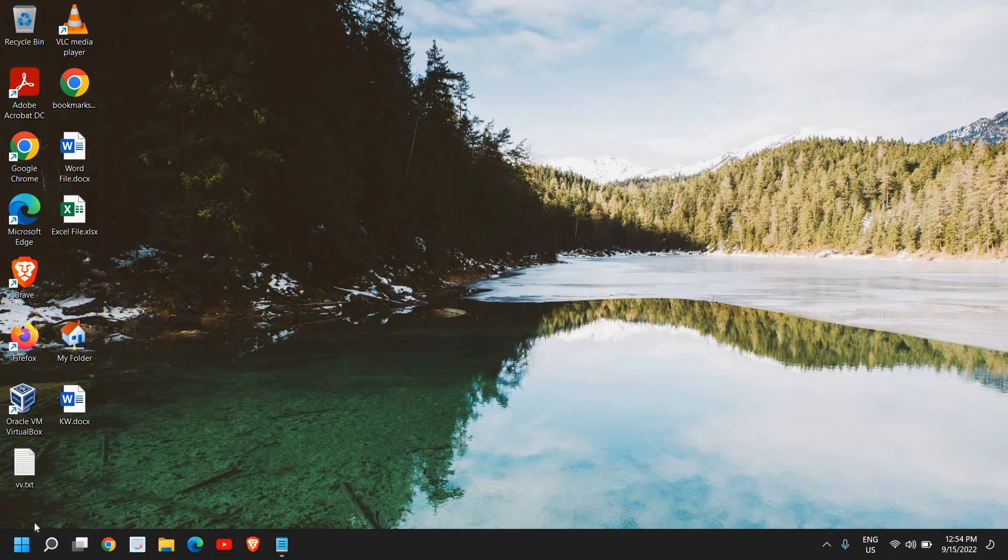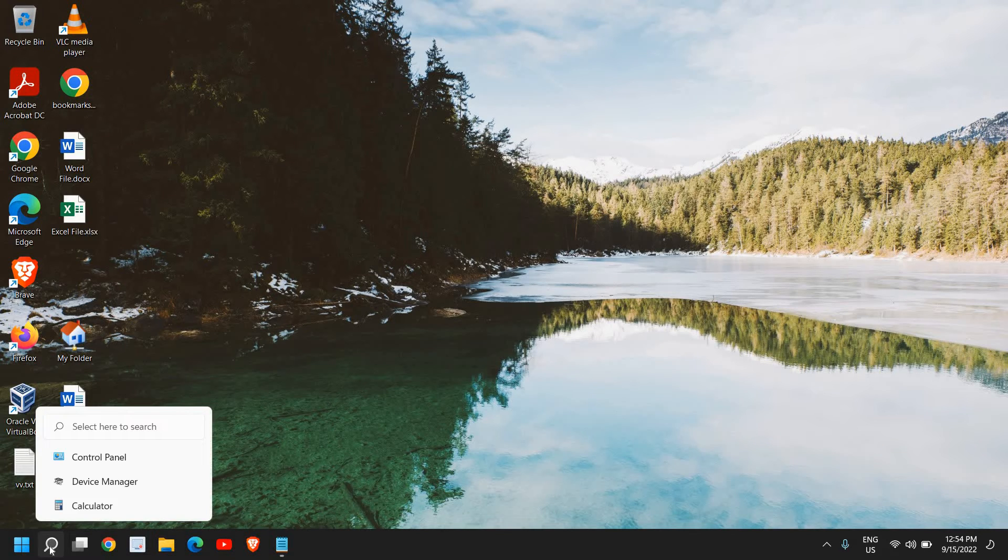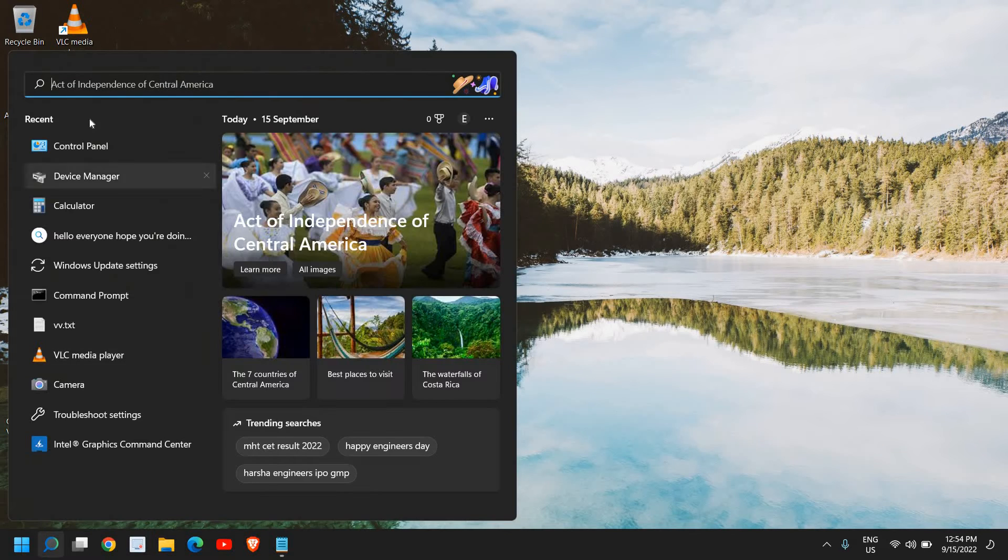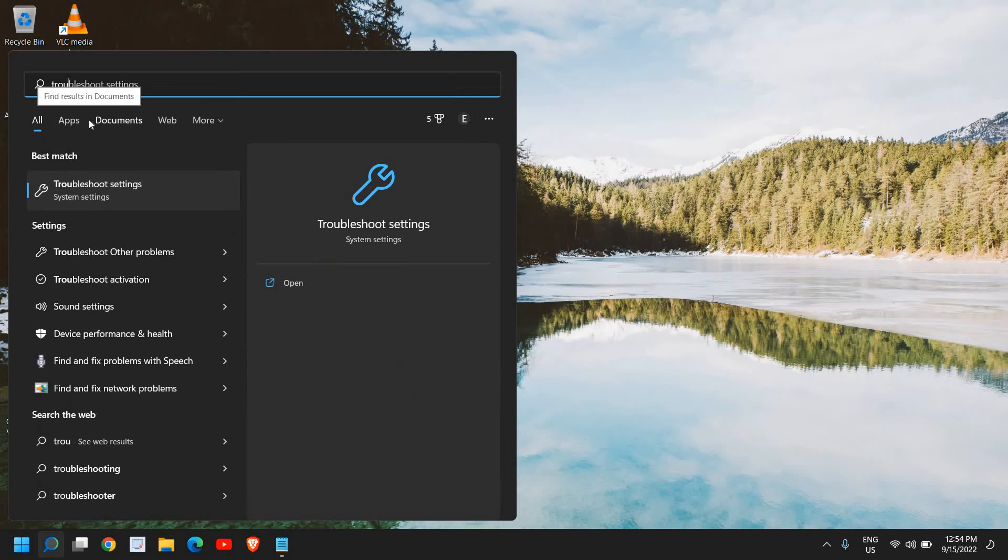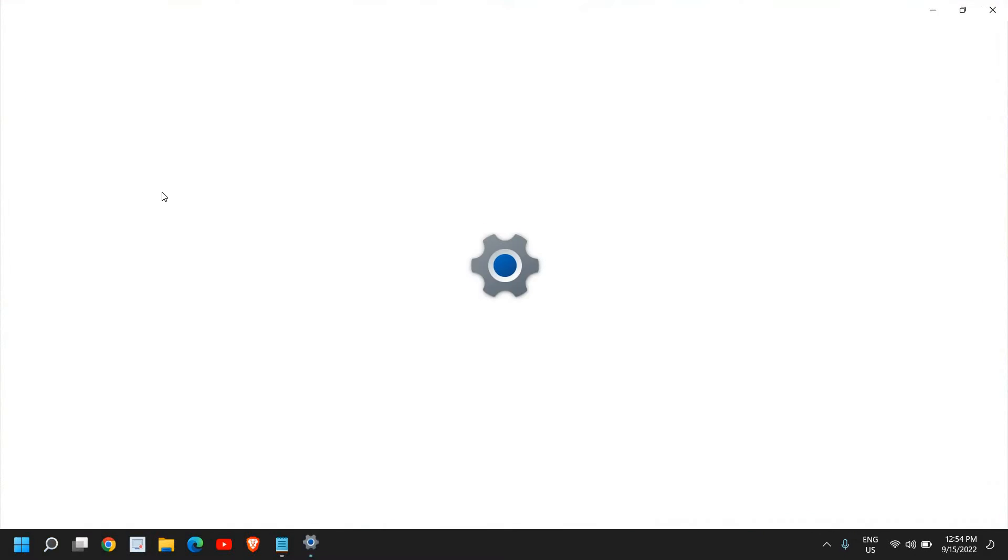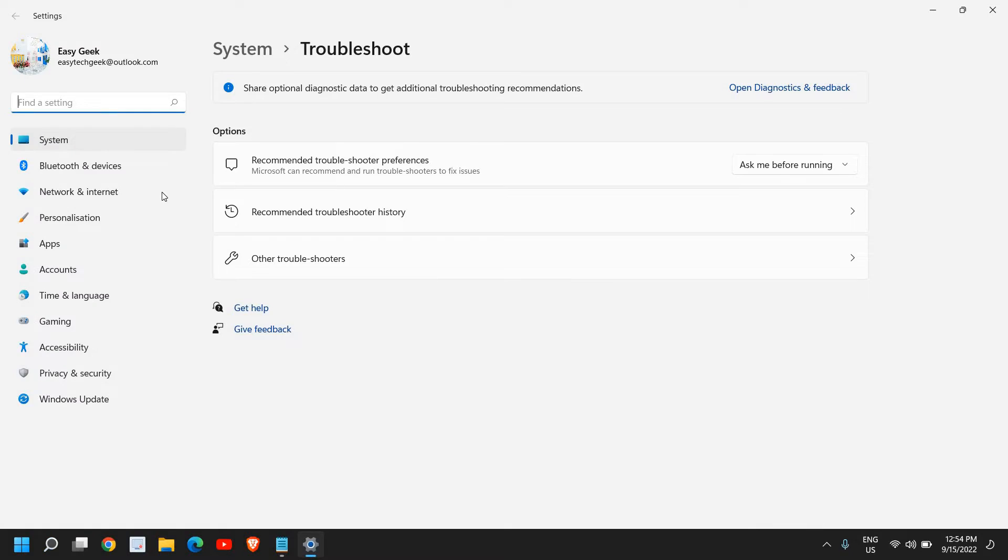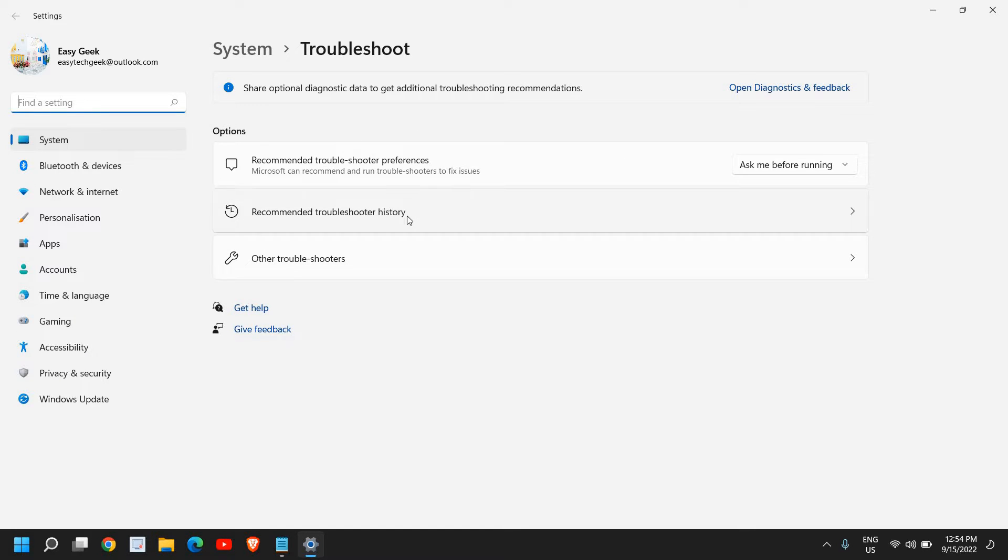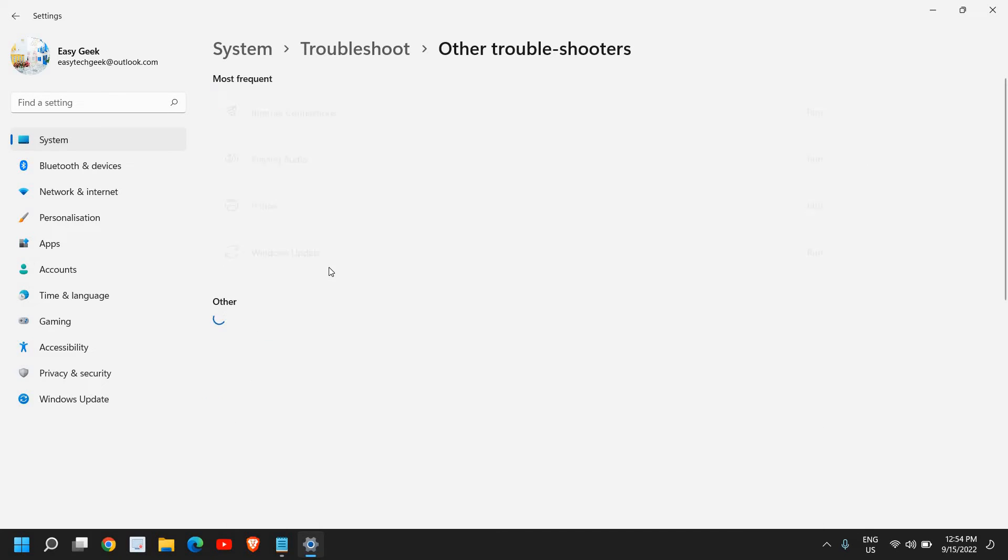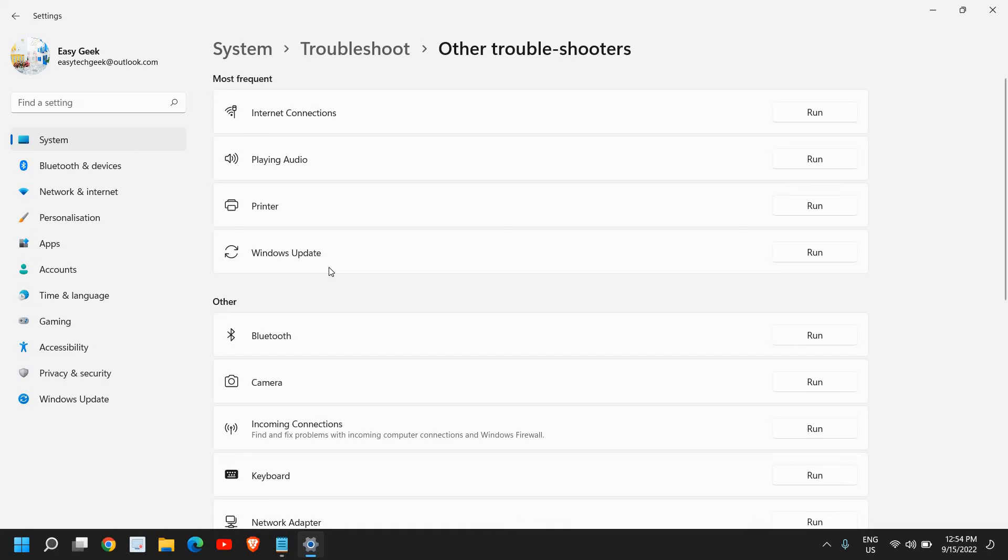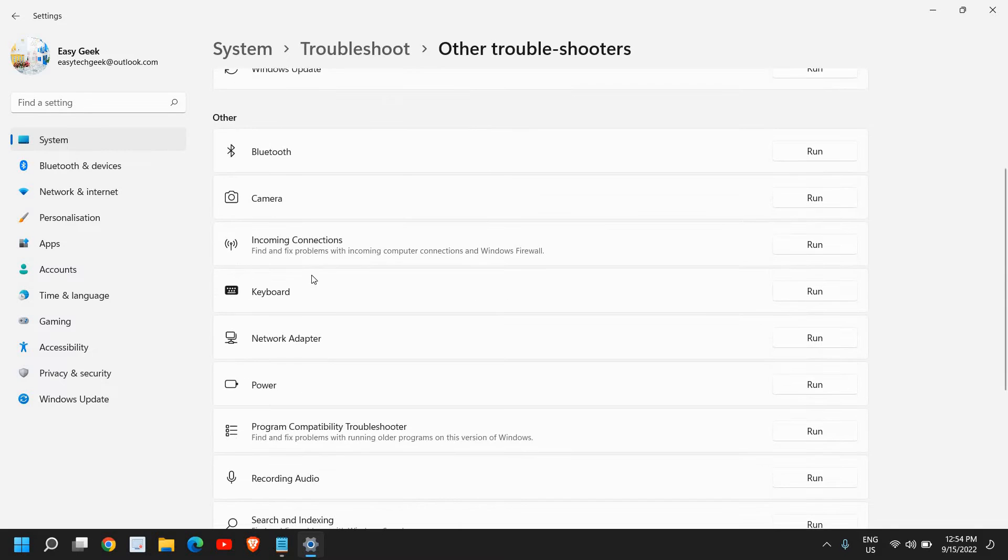Let's go ahead and do that. The very first step here is to click on the search icon and type troubleshoot. The best match will be troubleshoot settings. Once you're here you will find many options like recommended troubleshoot history and other troubleshooters. We will click on other troubleshooters.